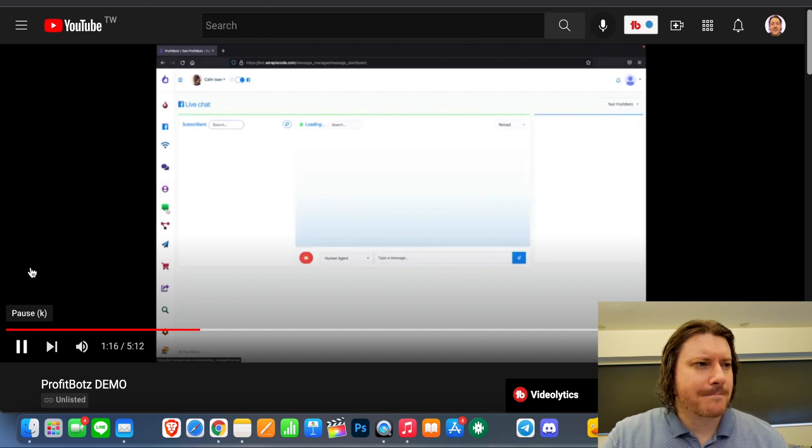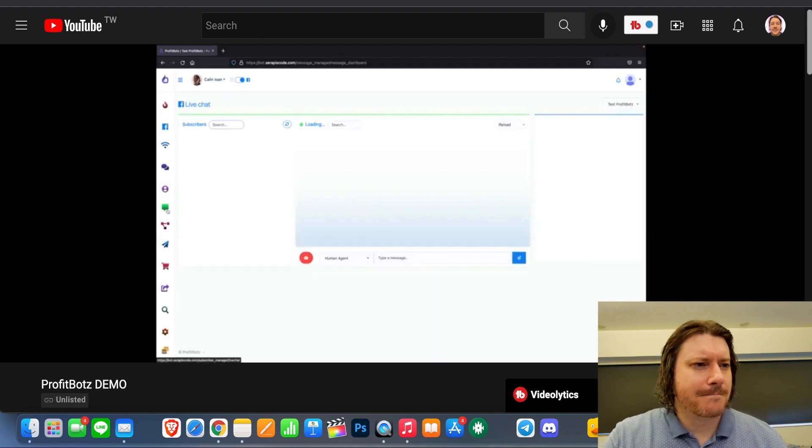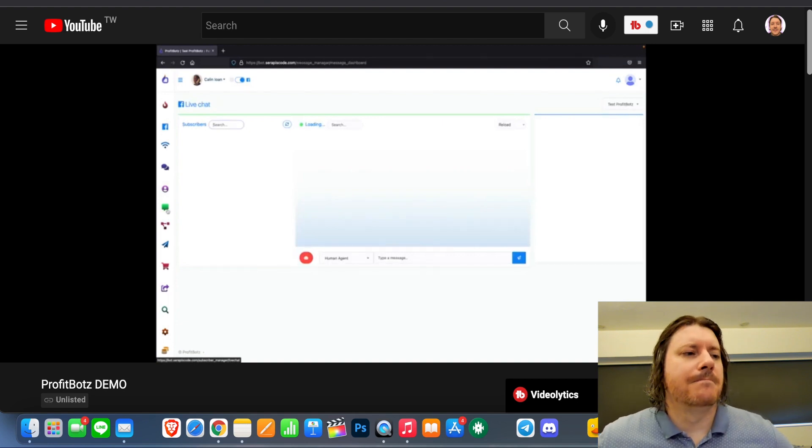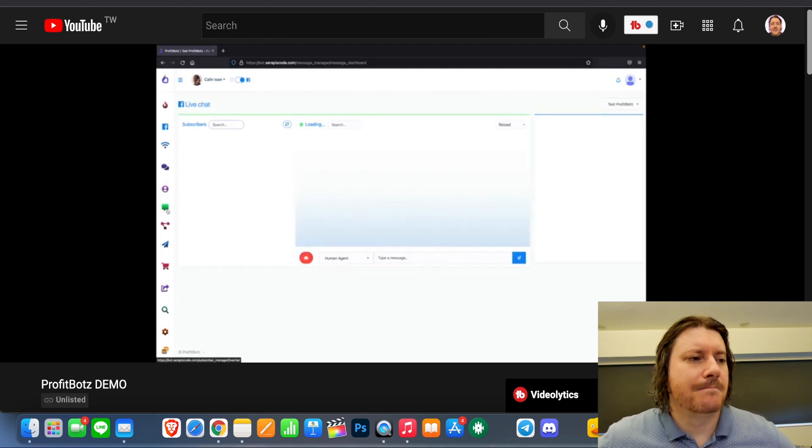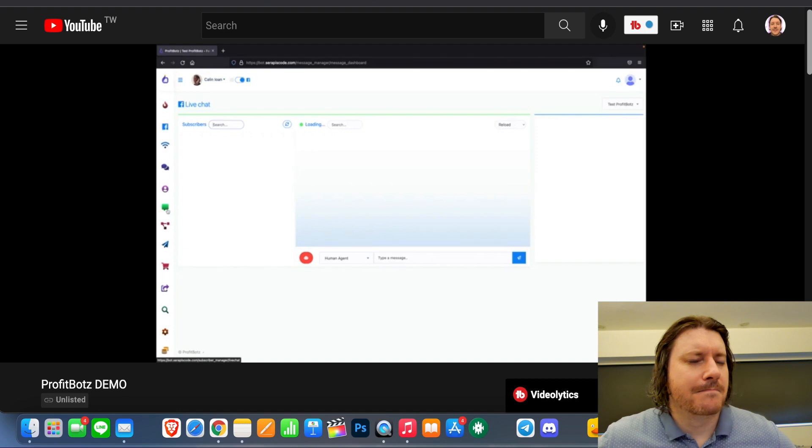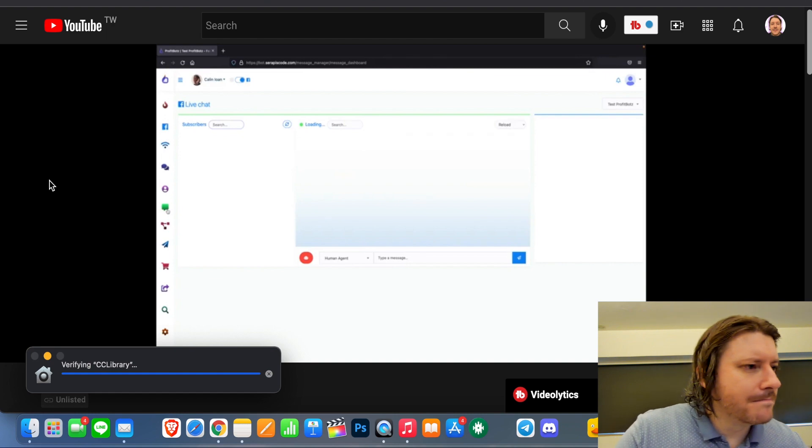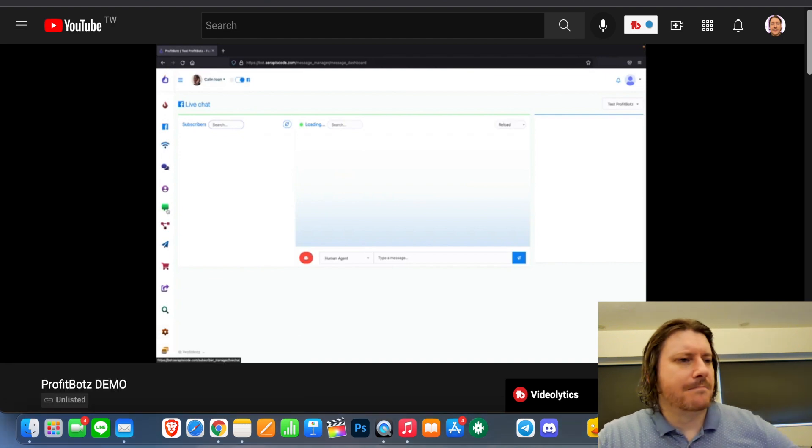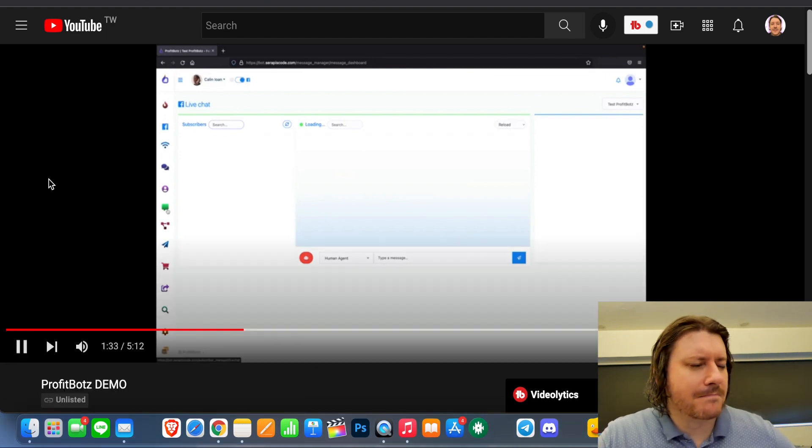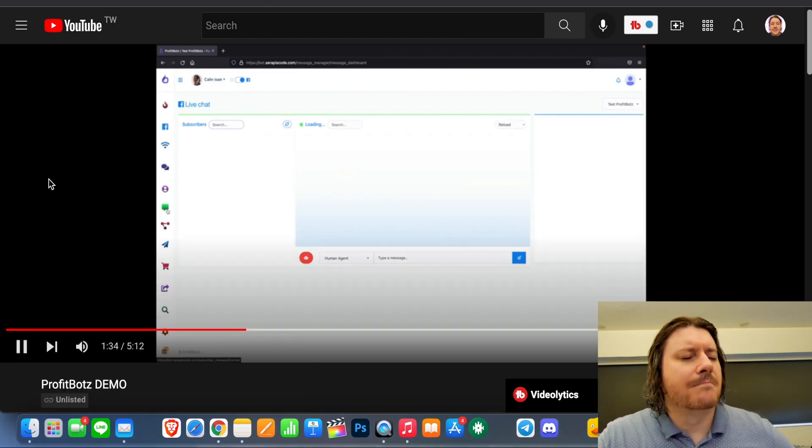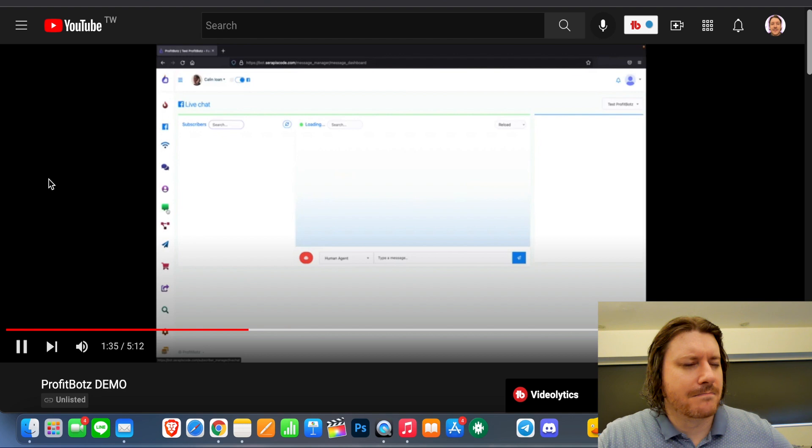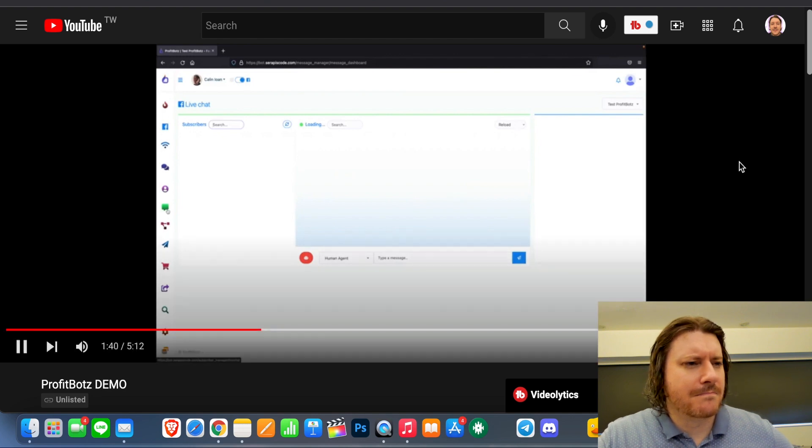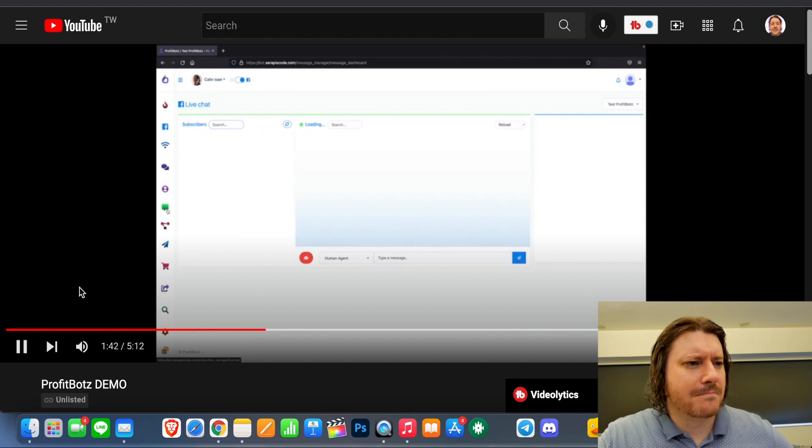Chat, which is mostly going to be handled by our bot. So our bot is going to be talking with your client, with your subscribers using the texts that you're going to be creating. And if they need a human agent, they can say, I need a human agent. And you're going to be getting a message directly into ProfitBotz that one of your subscribers is looking for human interaction.